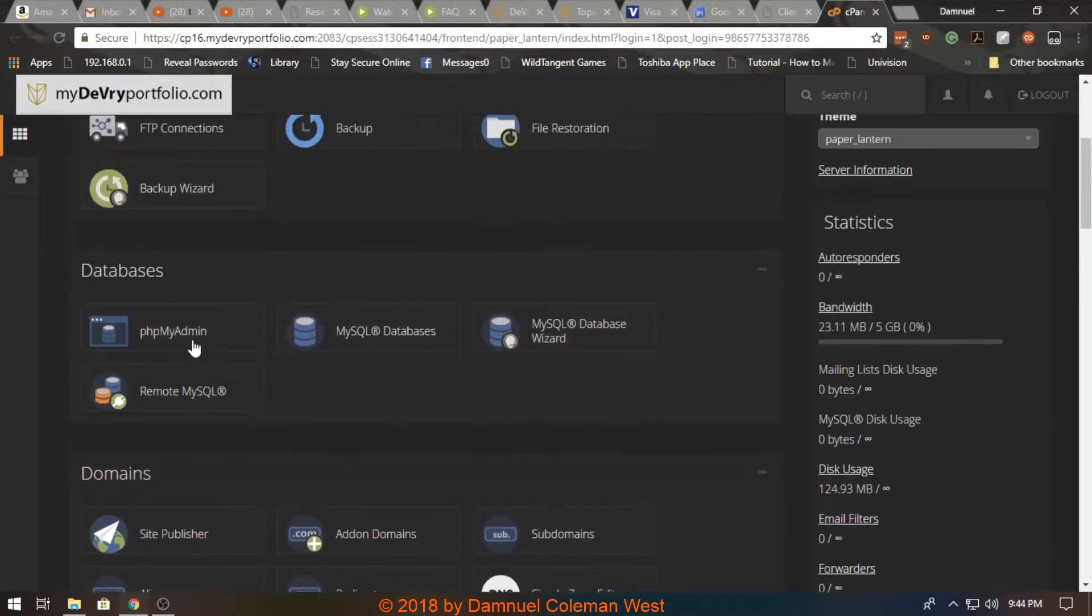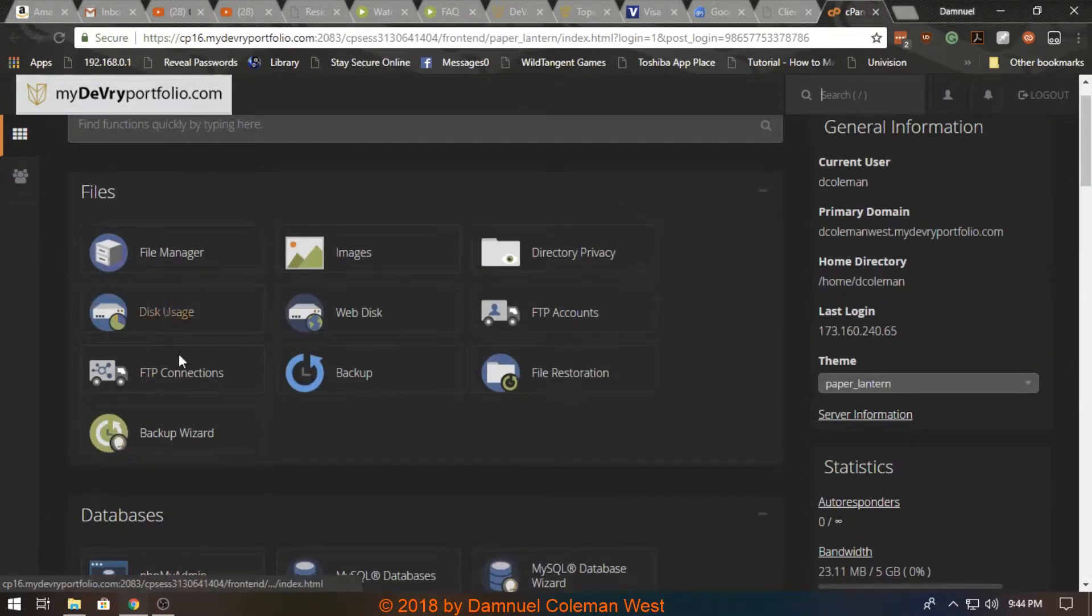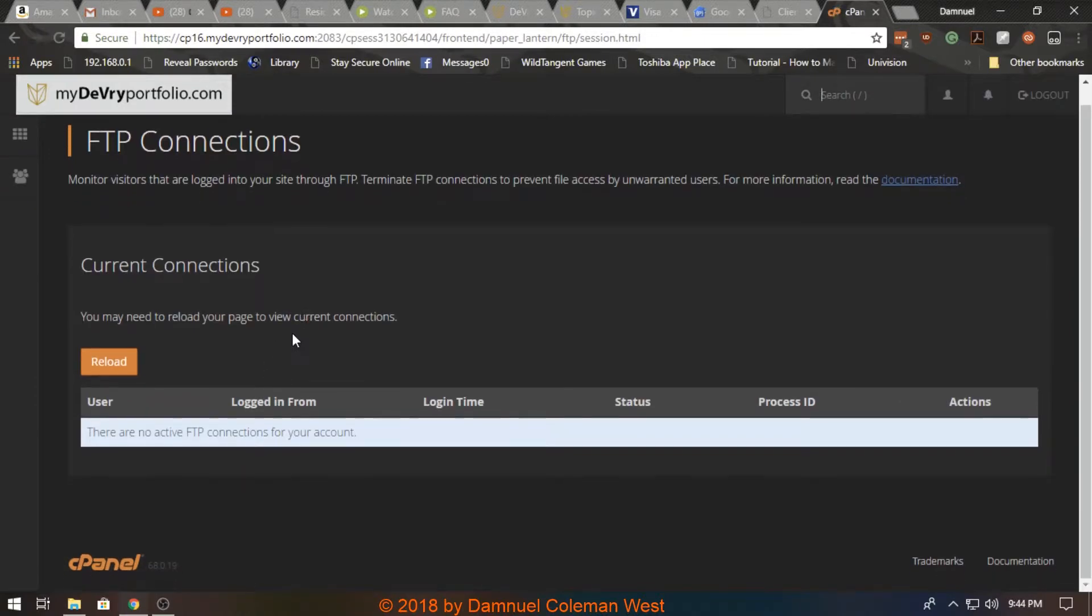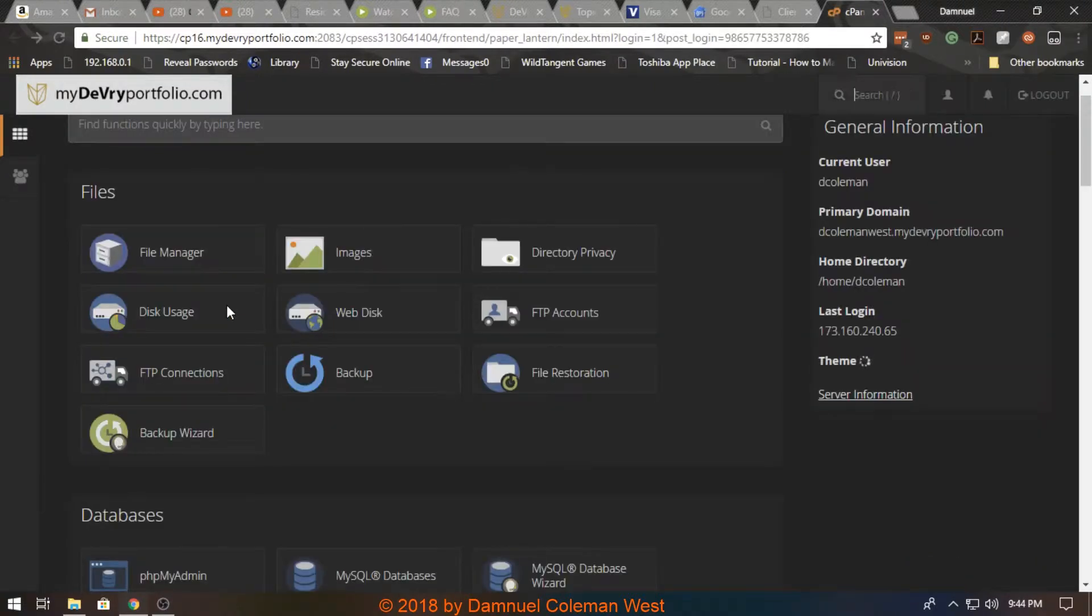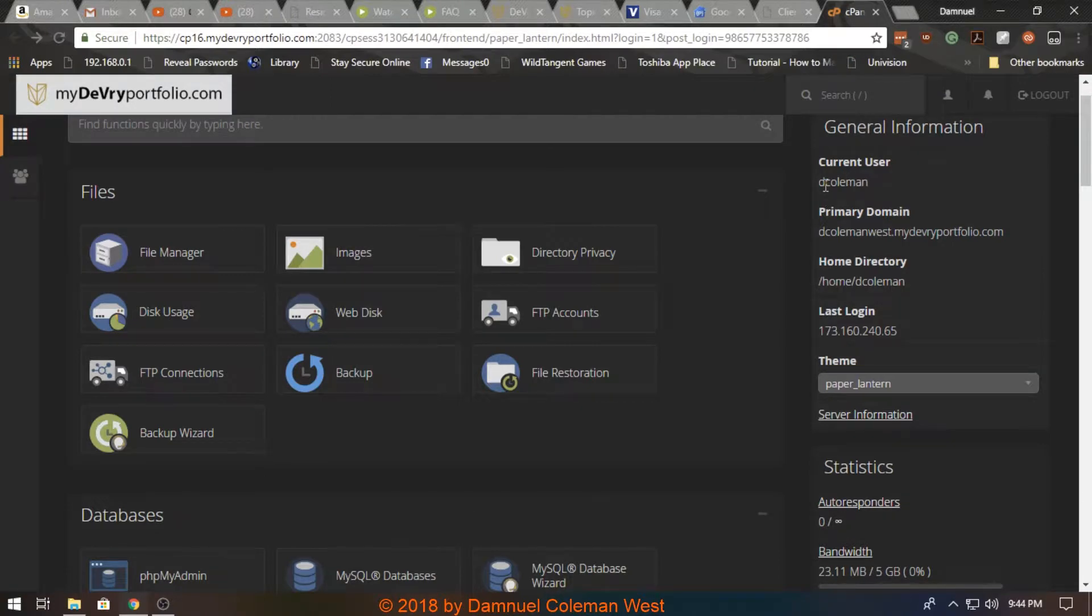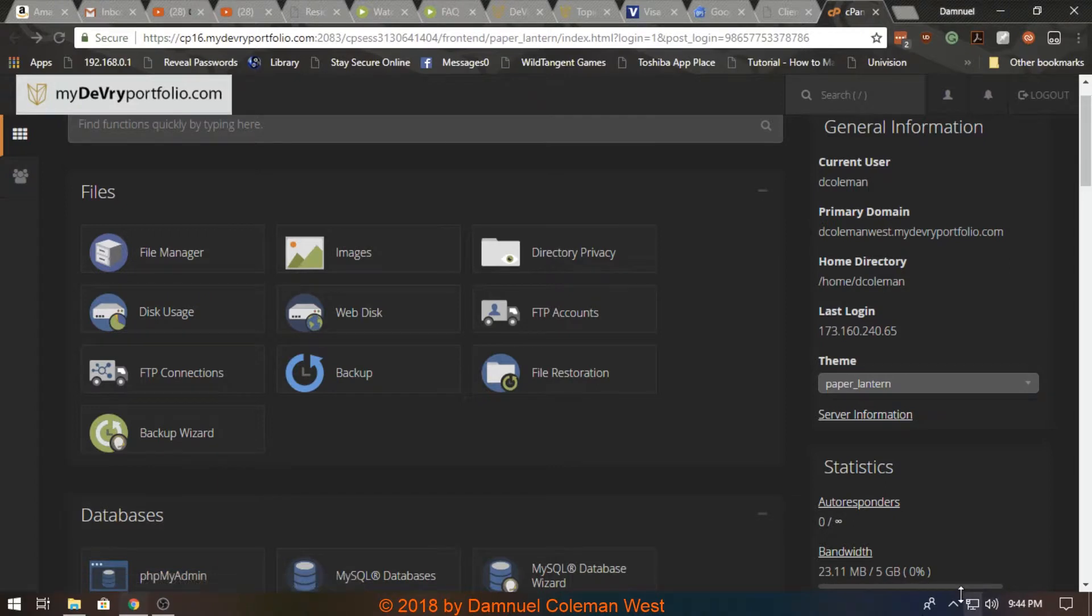This is a lot harder than I thought. Oh there we go, it's up top, so your FTP connections. And essentially you'll have information for logging in such as your username, the domain, and such like that.